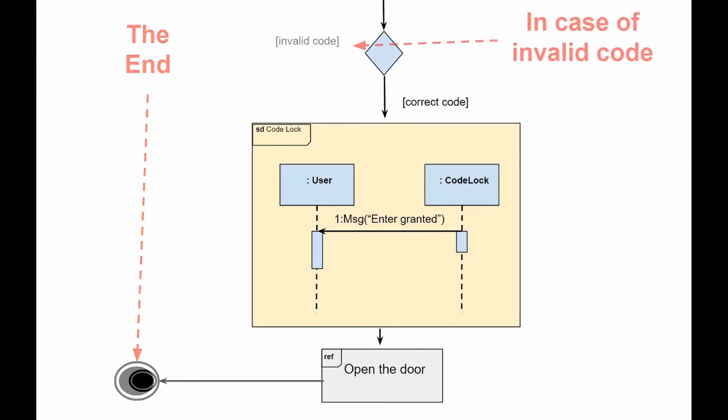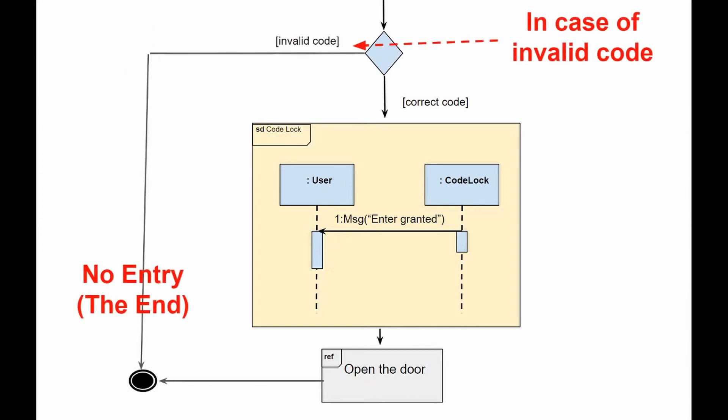But if the code was entered incorrectly, nothing will happen. However, we will also be redirected to the activity final node.